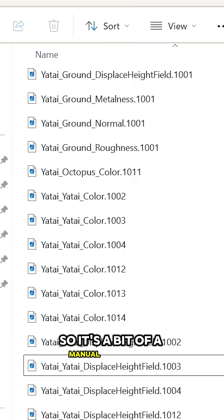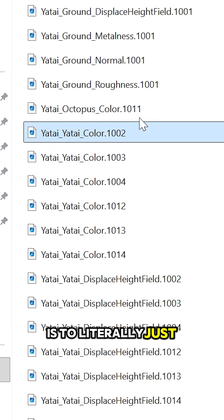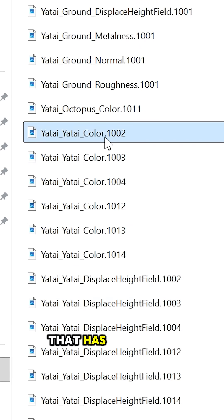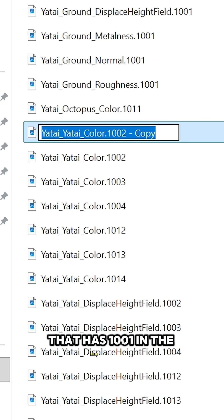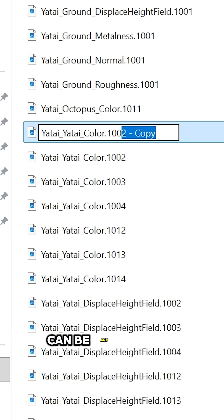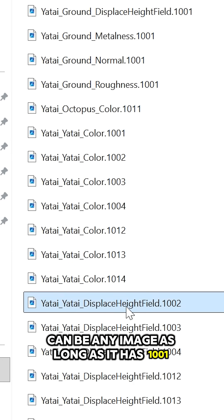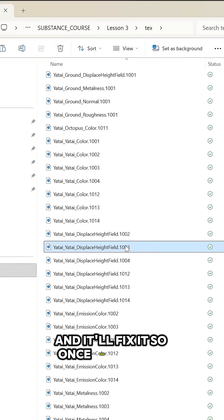It's a bit of a manual process, but the fix for this is to literally just create a dummy texture that has 1001 in the file name. It can be any image as long as it has 1001, and it'll fix it.